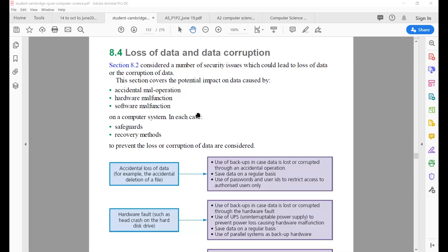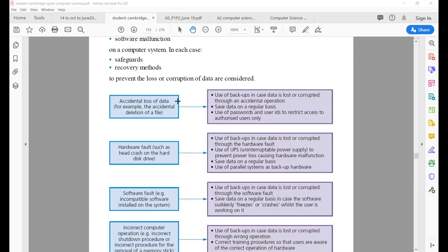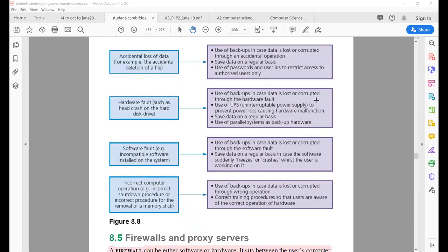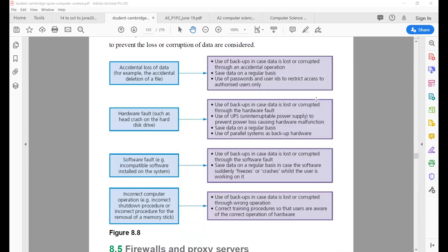After cookies, the new topic is loss of data and data corruption. We have learned different security issues where data can be lost, but there are some other ways. The first is accidental loss — if a person was not well aware of using a computer and accidentally deleted certain important information, that is accidental loss.